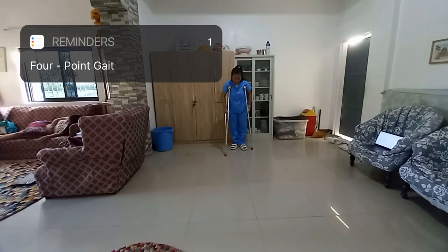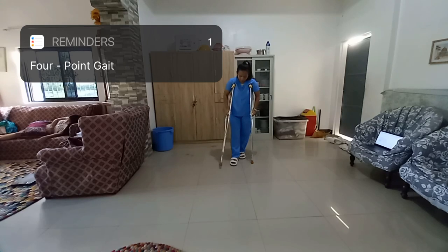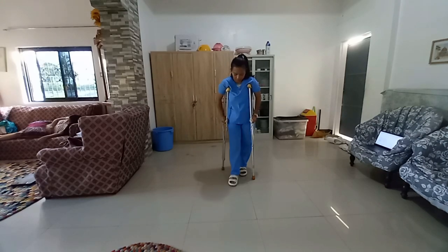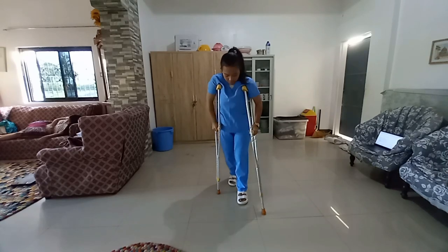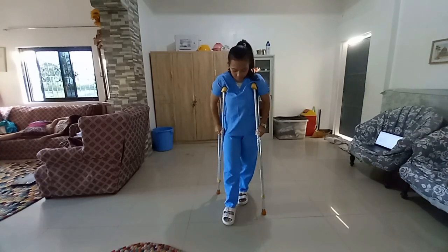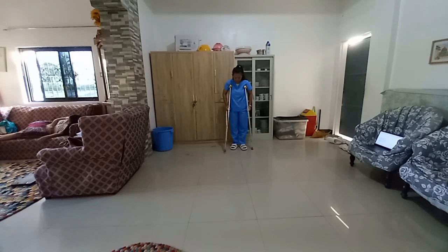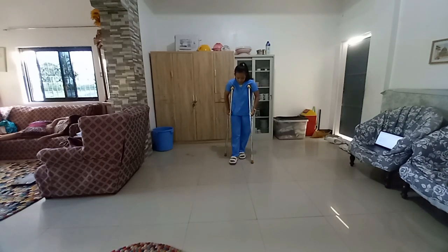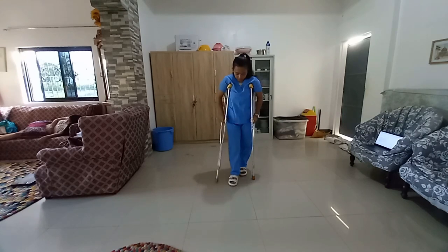For the four-point gait, have the patient move the right crutch forward 12 inches and then move the left foot forward to the level of the right crutch. Then have the patient move the left crutch forward 12 inches and then move the right foot forward to the level of the left crutch.